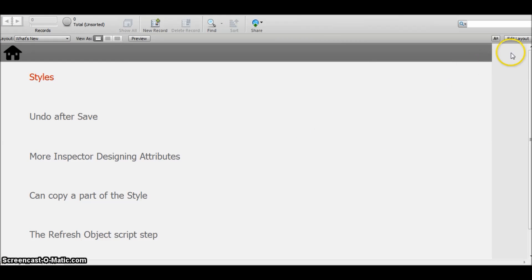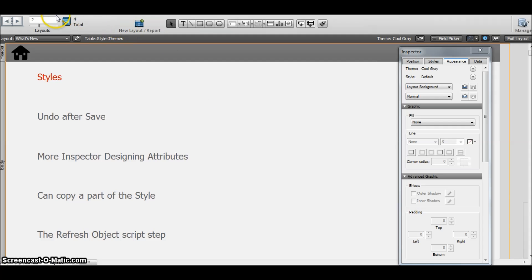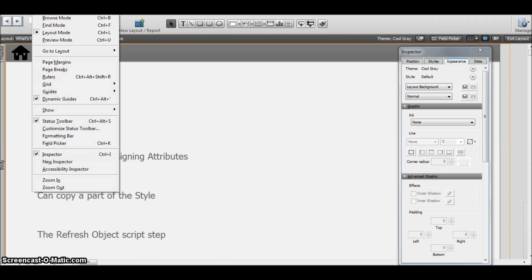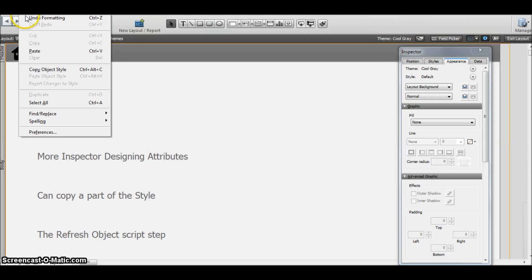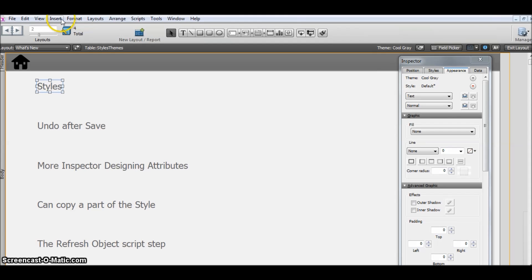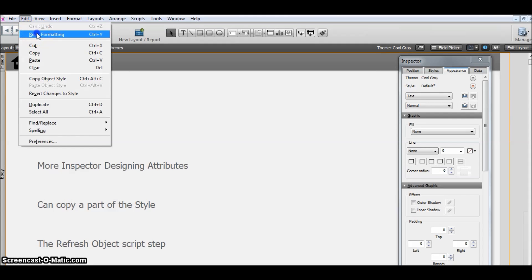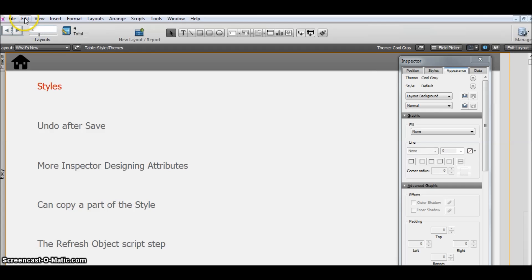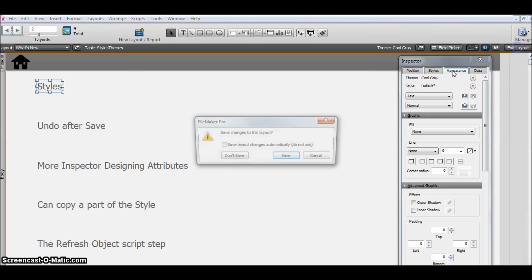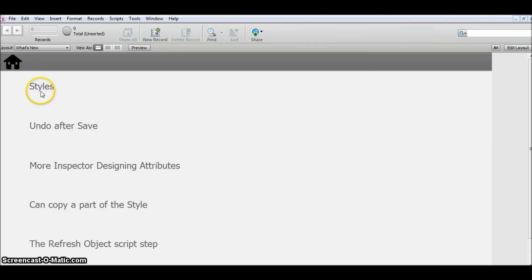Now, if we were in FileMaker 12, we wouldn't have been able to revert this change. But here in FileMaker 13, we can use the undo formatting option, even after saving the layout. So we are back to the styles that we already had.